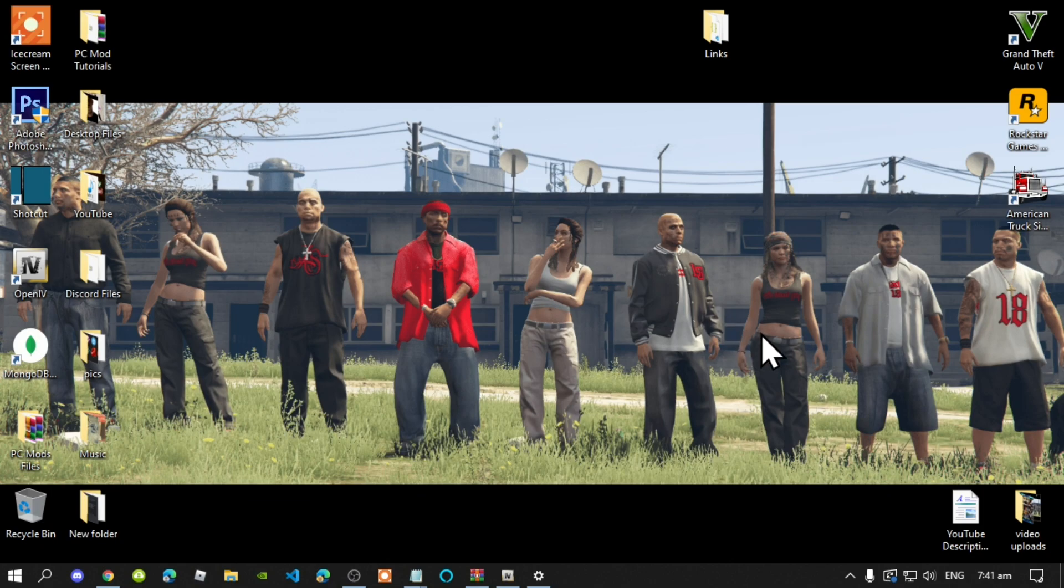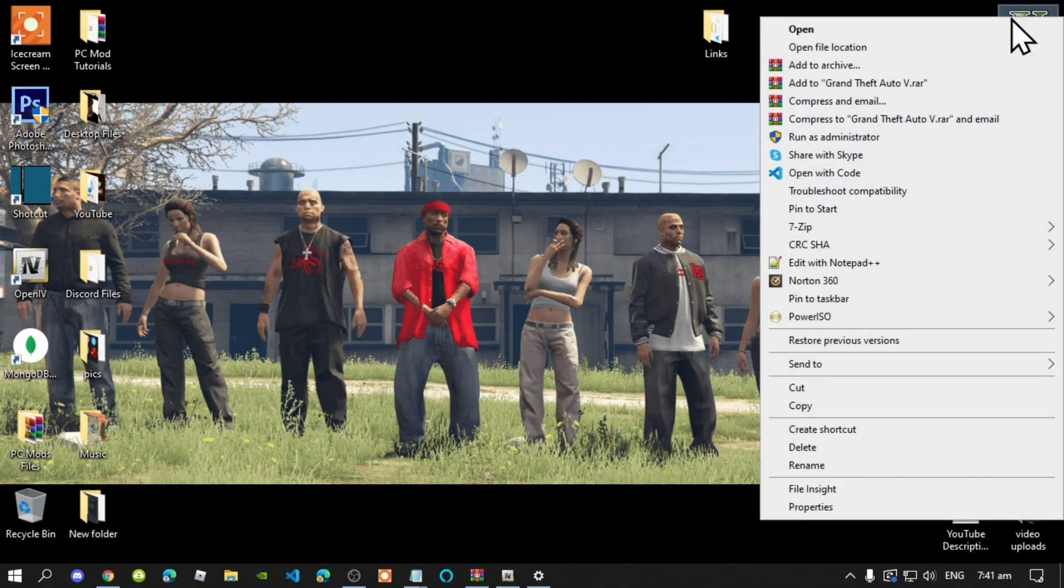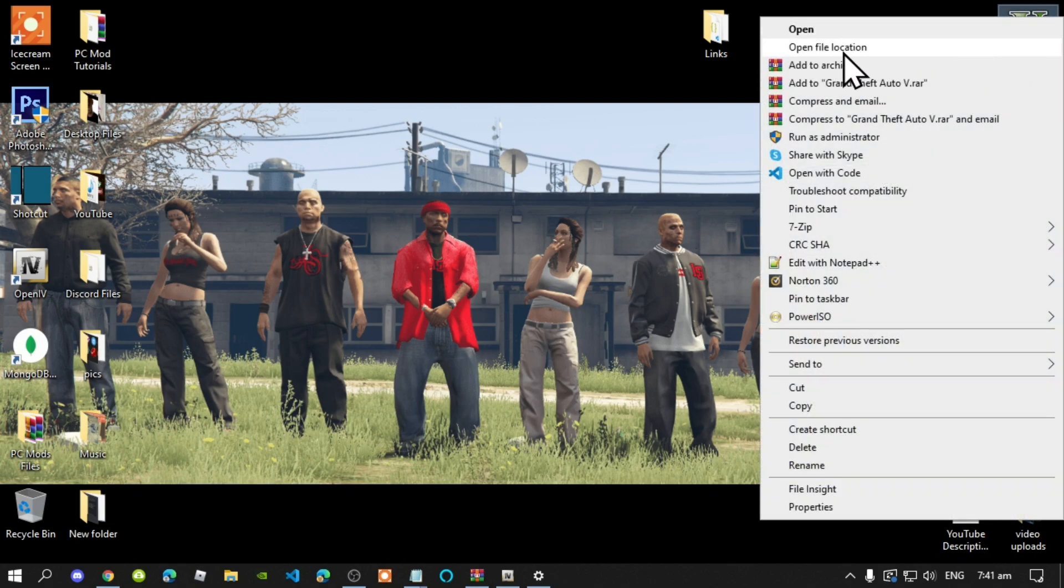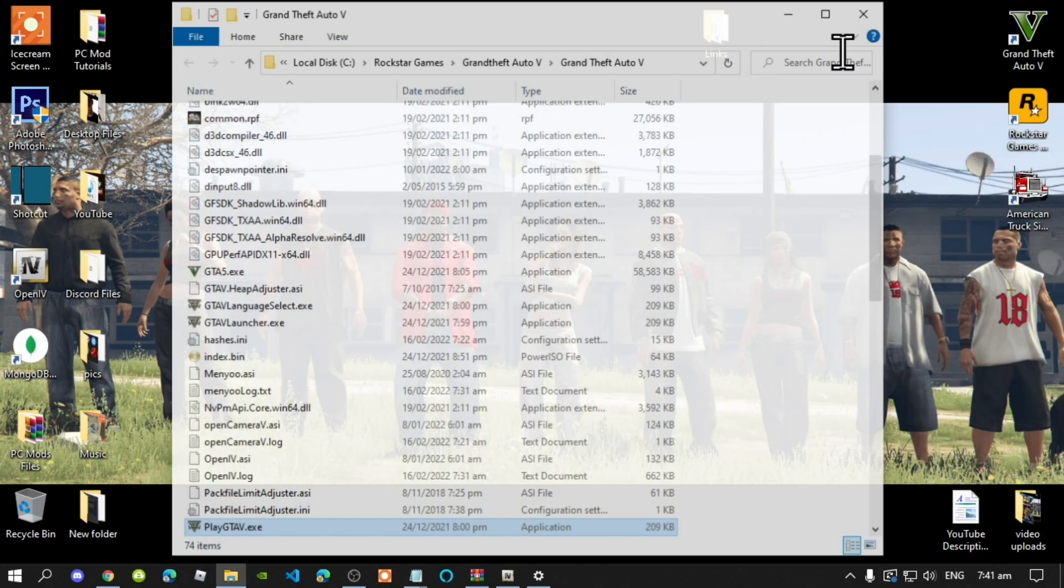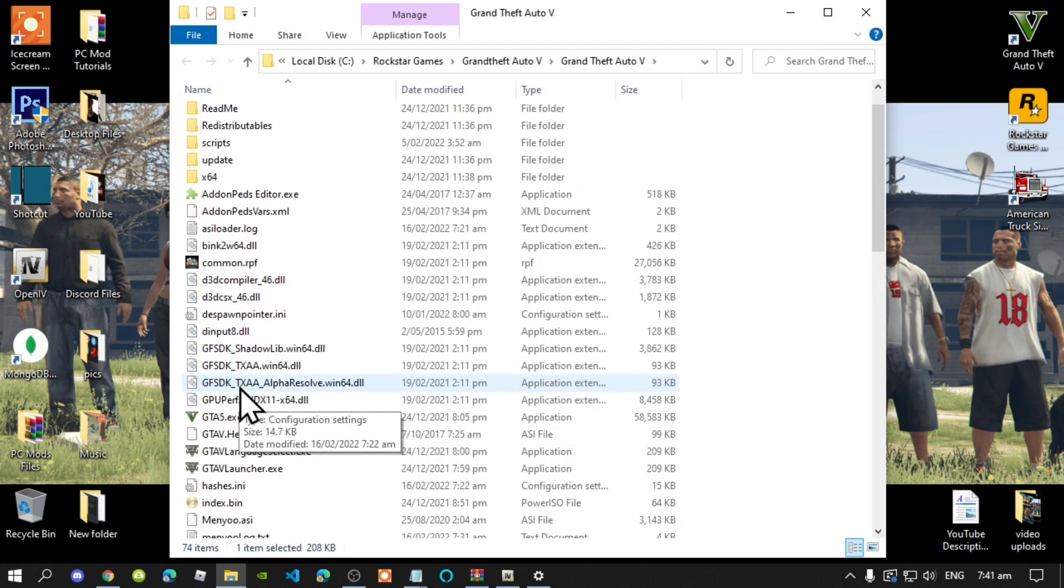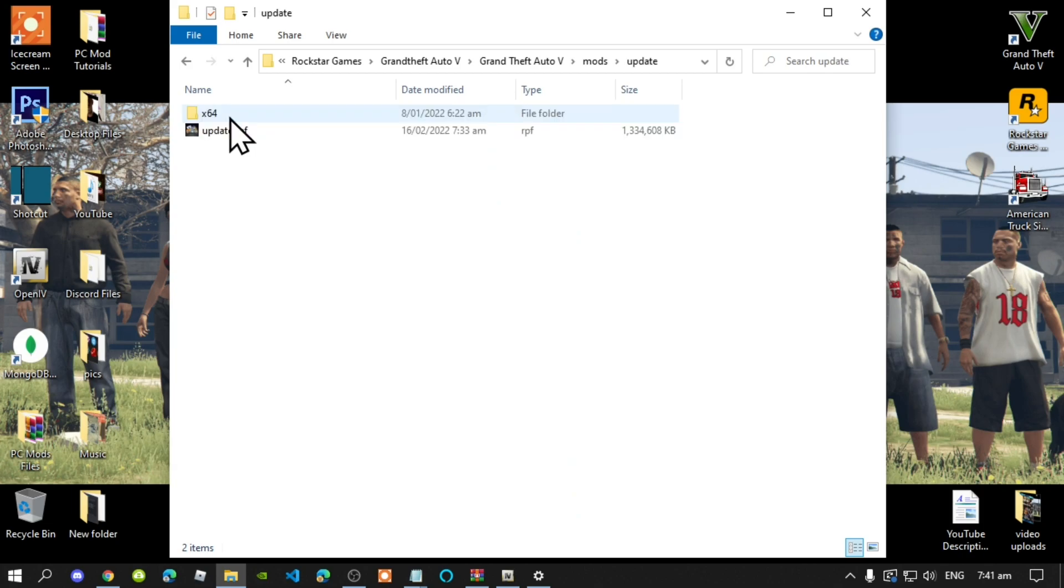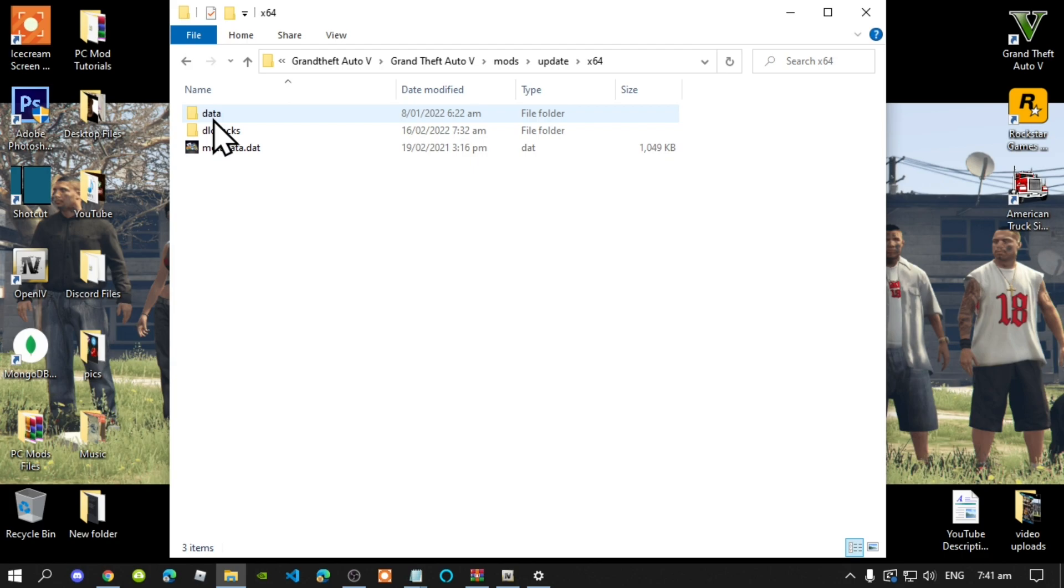Once you have completed that process, go to your GTA V directory, hover over it, right click, and open file location. Next, head over to your mods folder, then go to your update folder, then to your x64 folder, then to your dlcpacks folder.